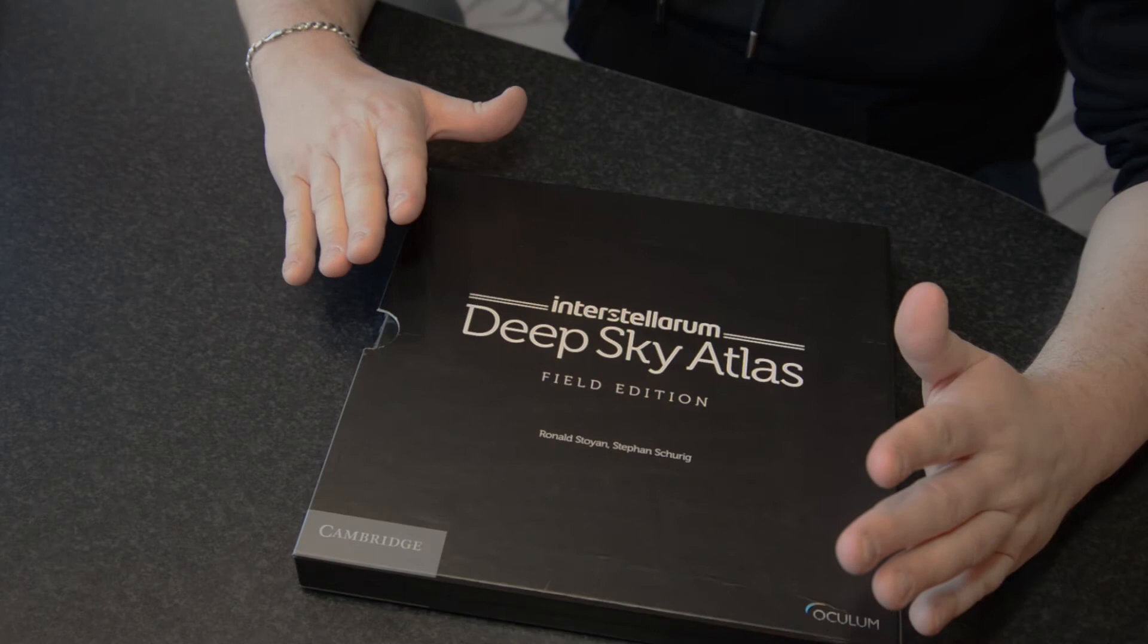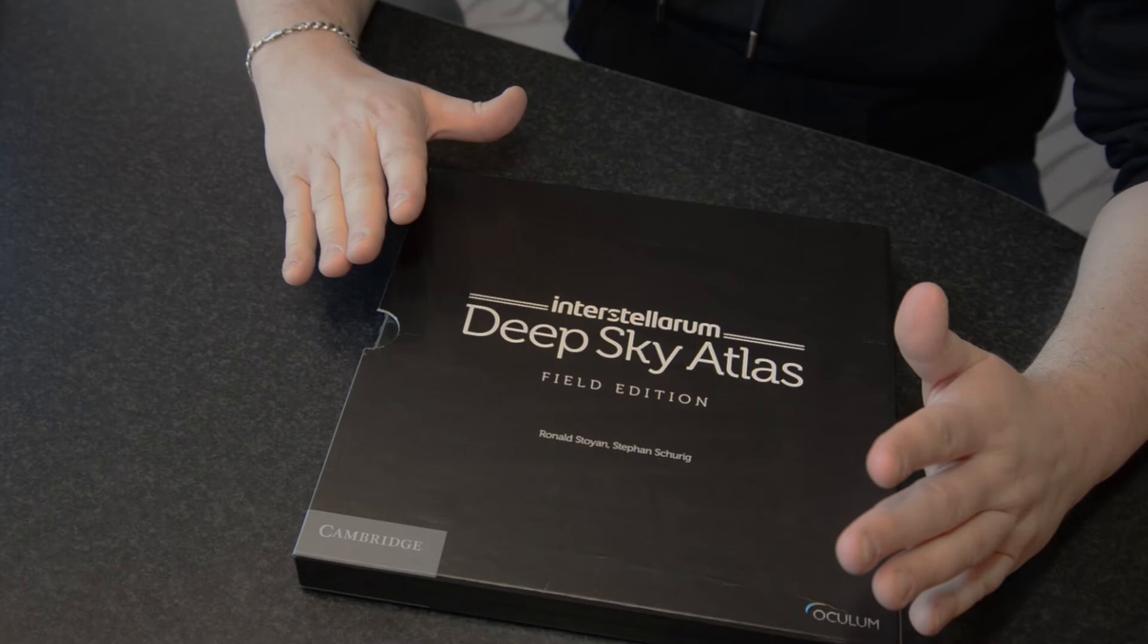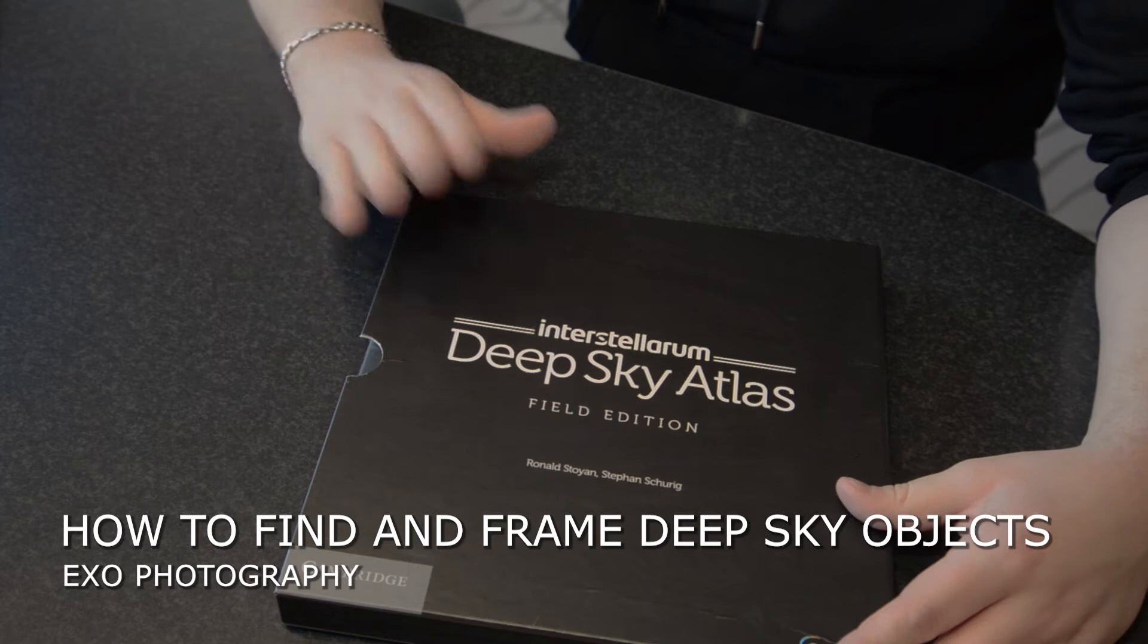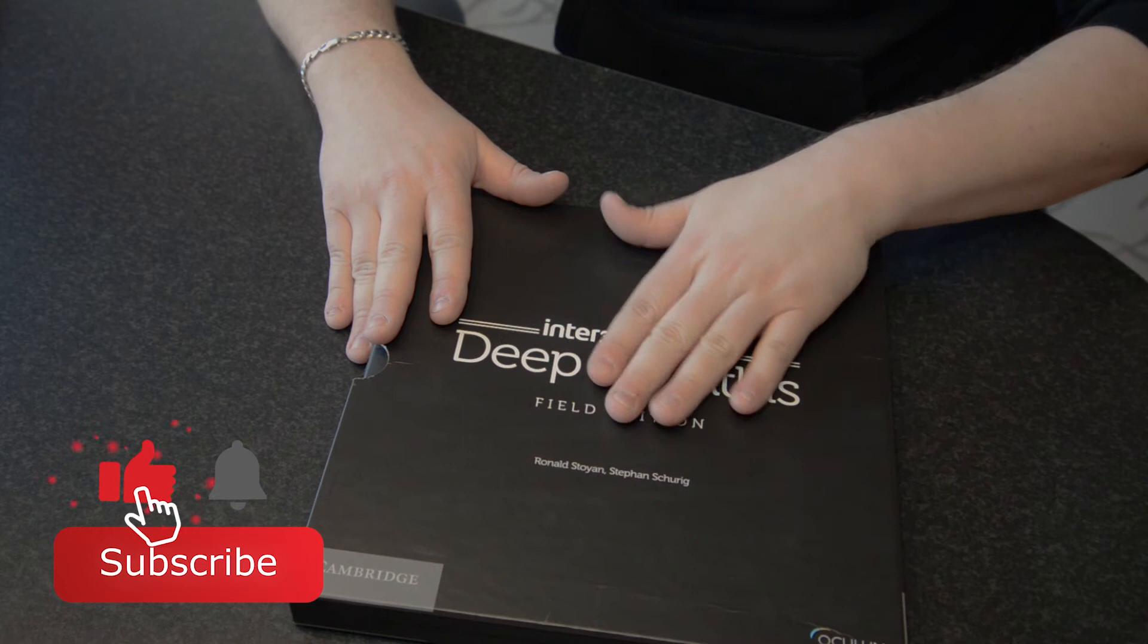So the first thing I want to cover is these kinds of star charts. They come in different books. This one is the Interstellarum Deep Sky Atlas, the Field Edition, which is better protected against dew.